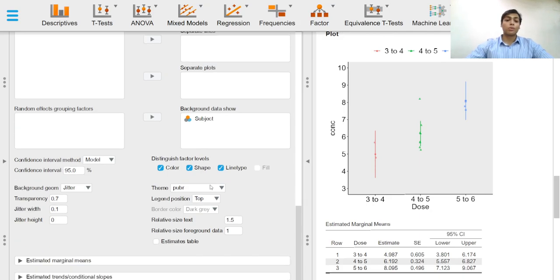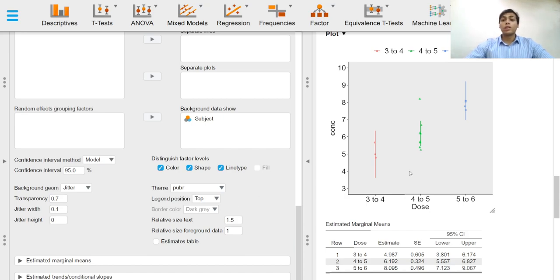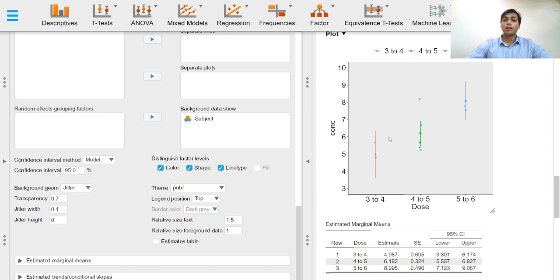We can also customize the plot, the theme which we want, the legend position, and so on. Here we can see that as the dose increases, theophylline concentration levels in the blood at any given time point are higher.